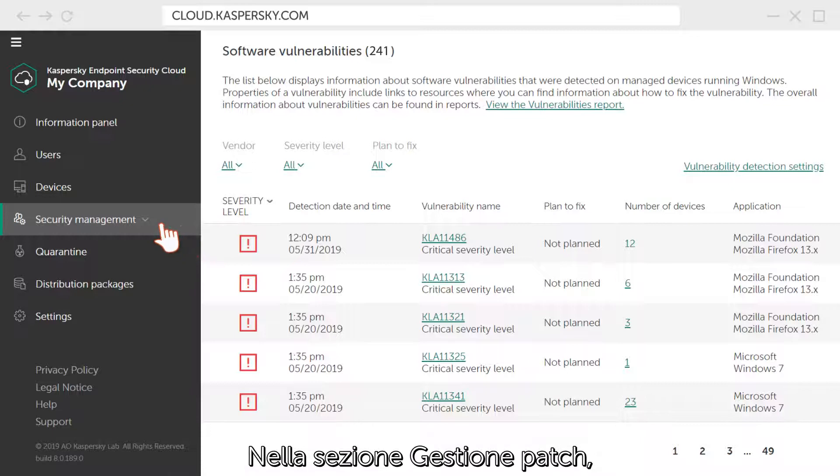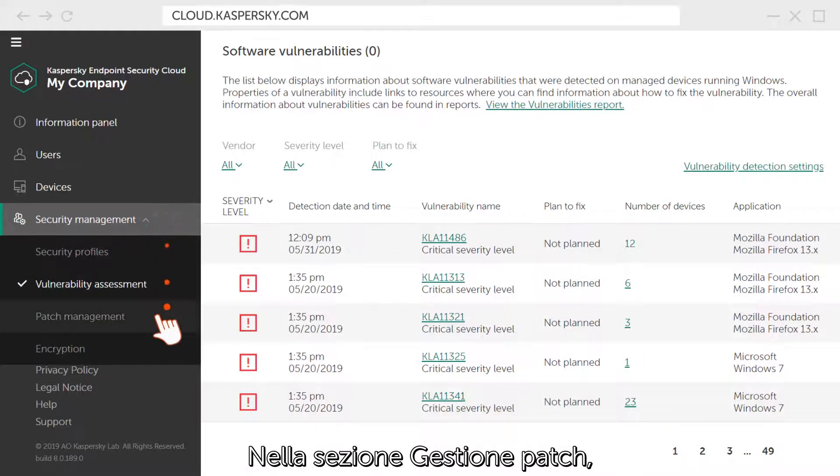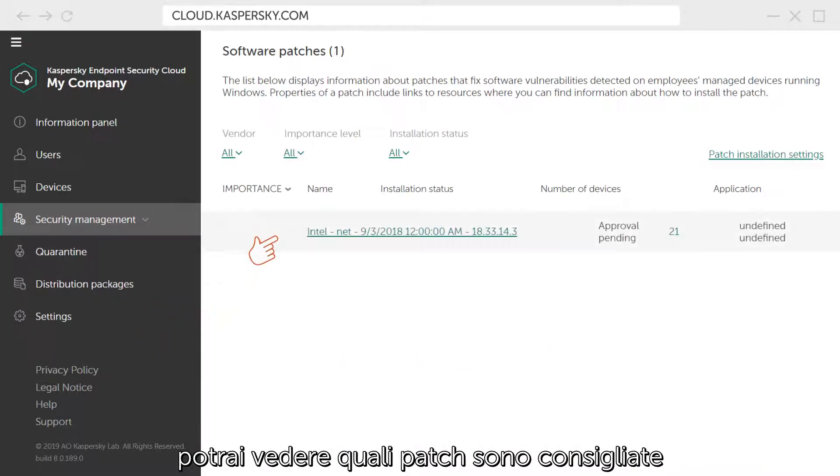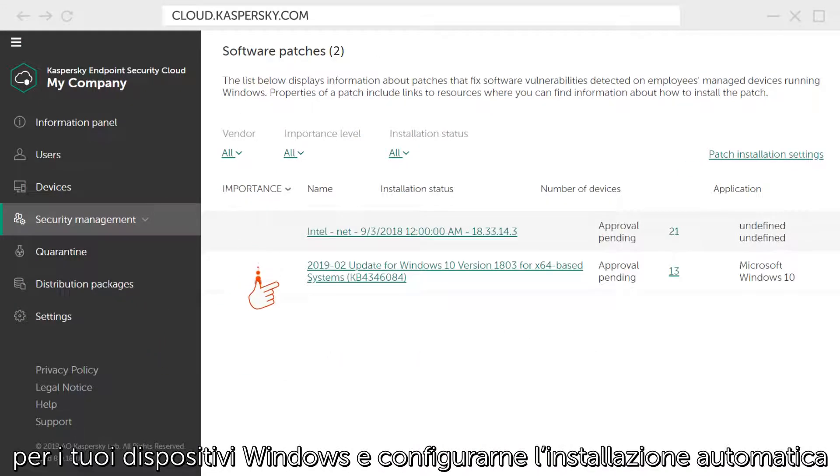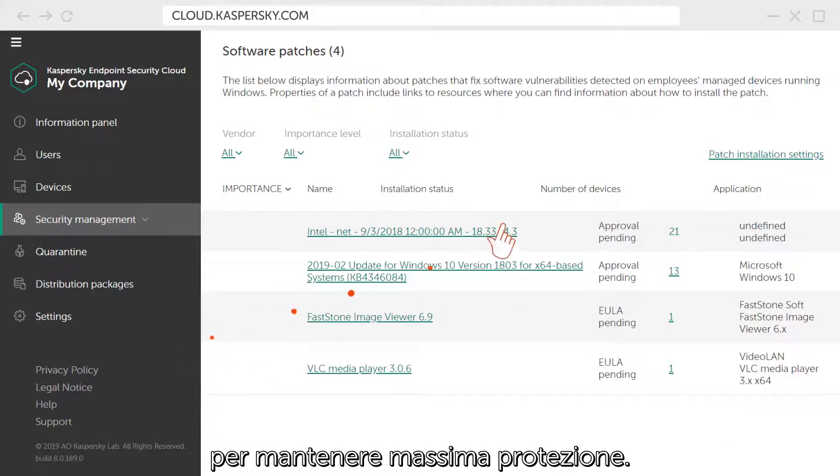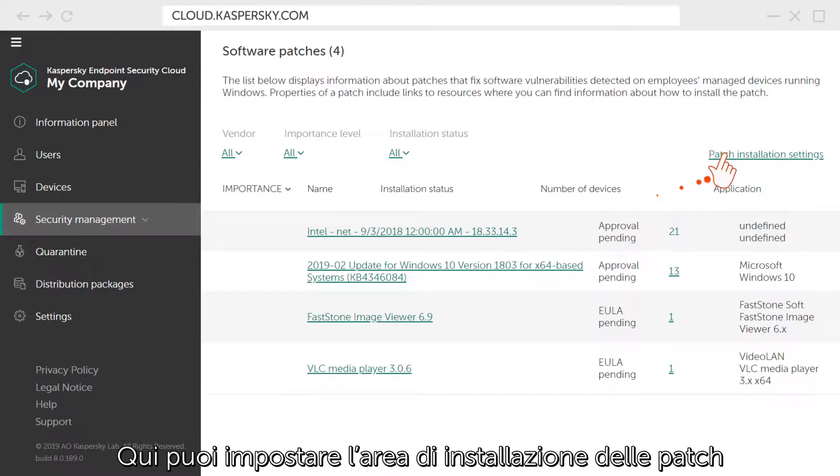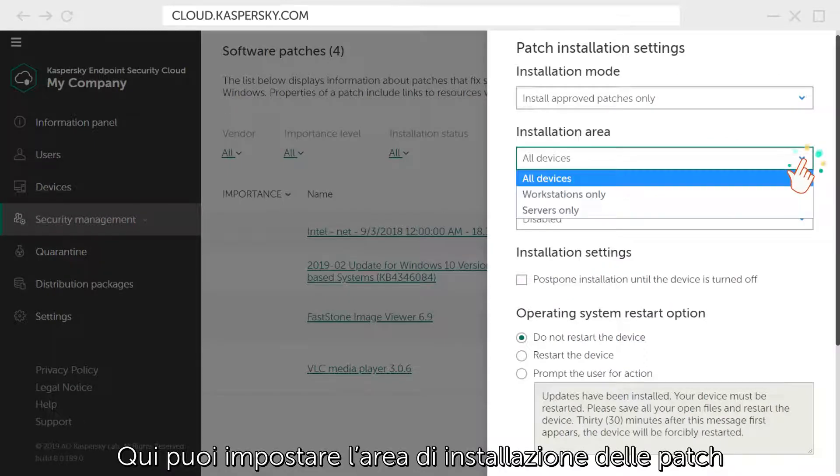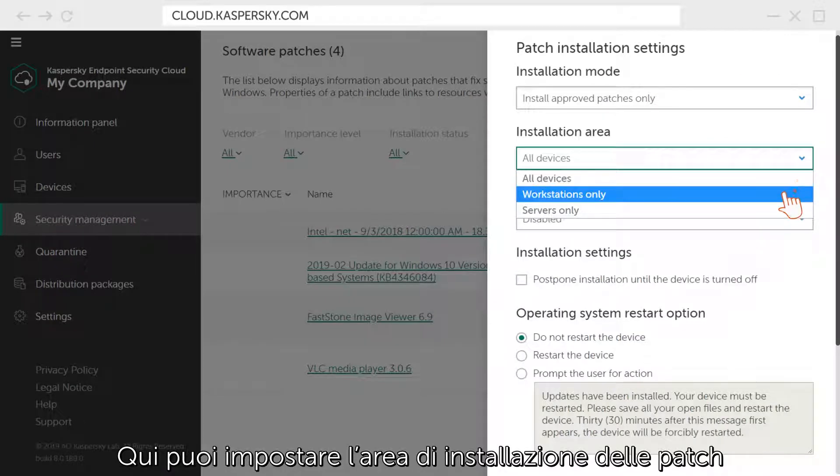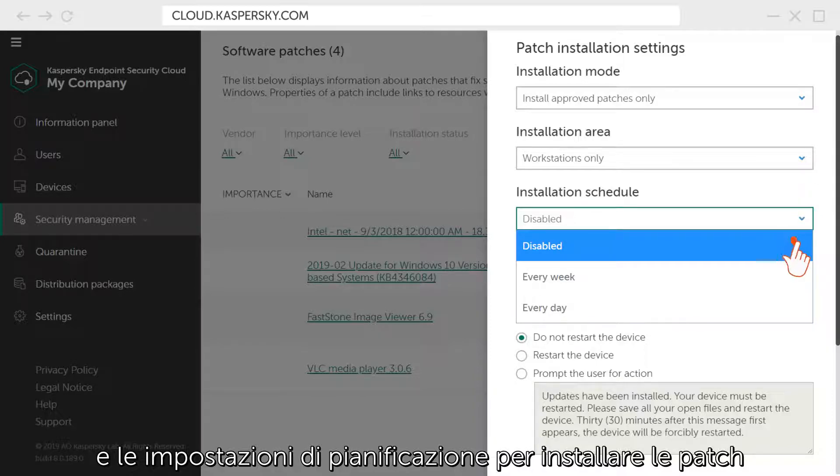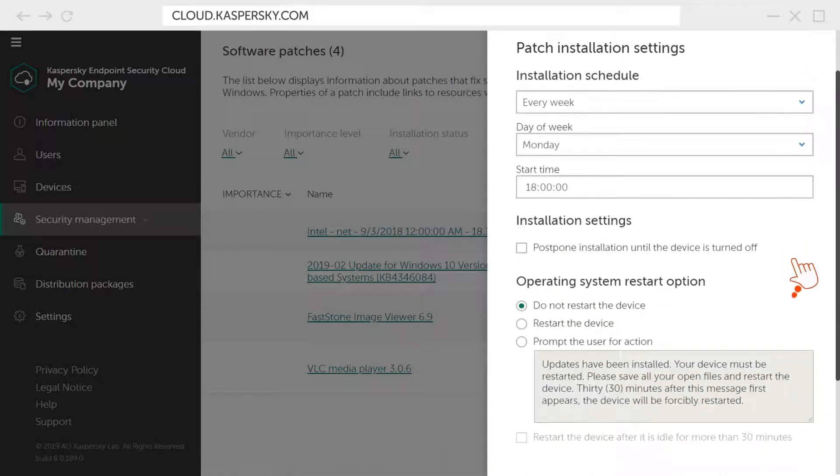In the Patch Management section, you can see which patches are recommended for your Windows devices and configure their automatic installation to ensure maximum protection. Here, you can set the patch installation area, as well as schedule settings for installing patches on computers in your corporate network.